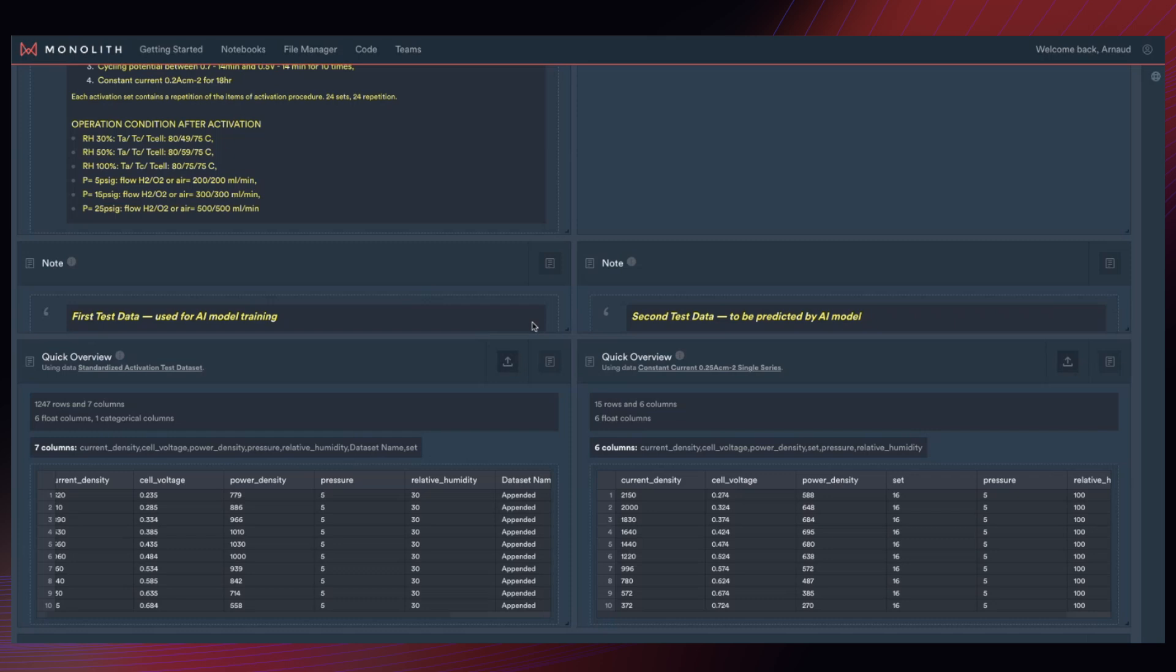But in the real world, we won't have those results from test two available. We will just know the conditions that we want to set for test two to perform it. And that's because these conditions are set at the test engineer's discretion when they perform their test planning. So the test engineers decide what conditions test two should be run at according to their test planning.